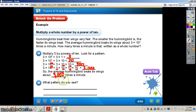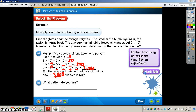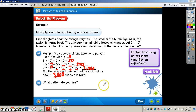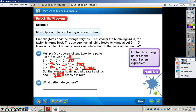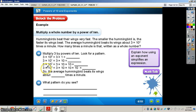What pattern do you see? We already saw that. Now, explain how using an exponent simplifies an expression. It's pretty simple: 3 times 10 to the third power is much easier to write than 3 times 10 times 10 times 10.